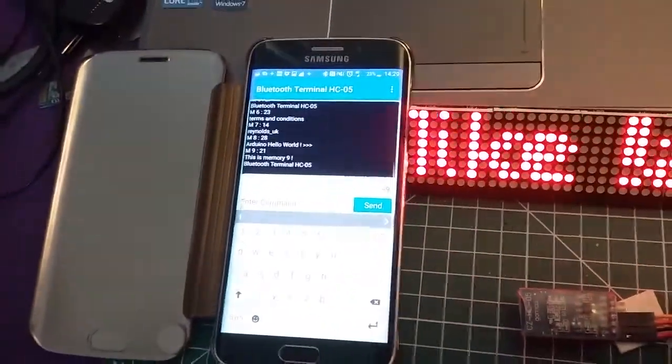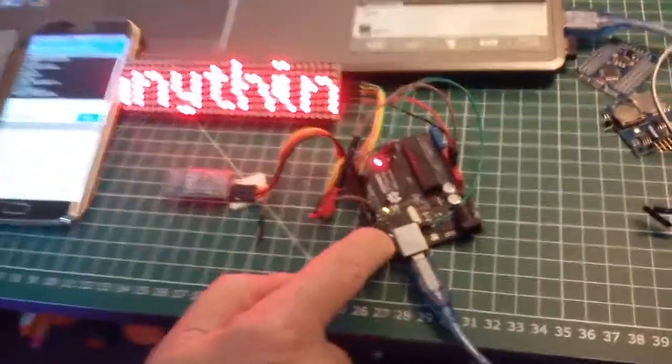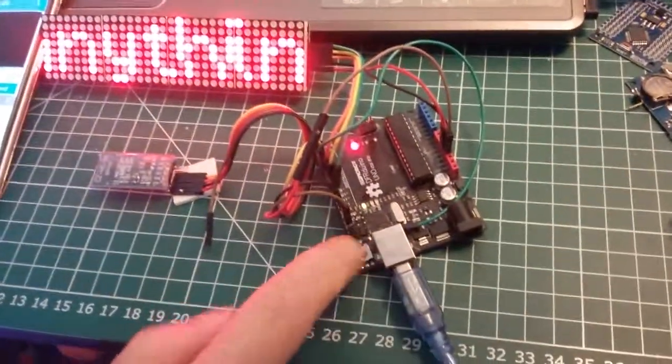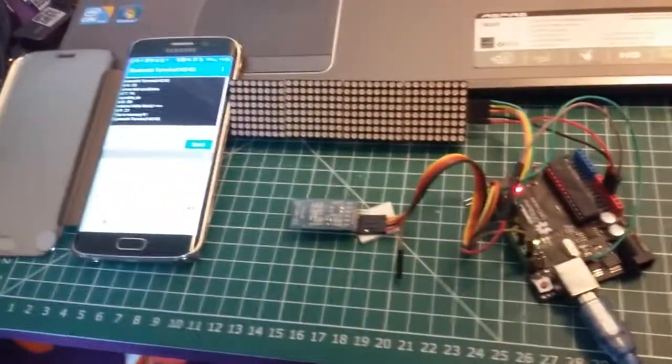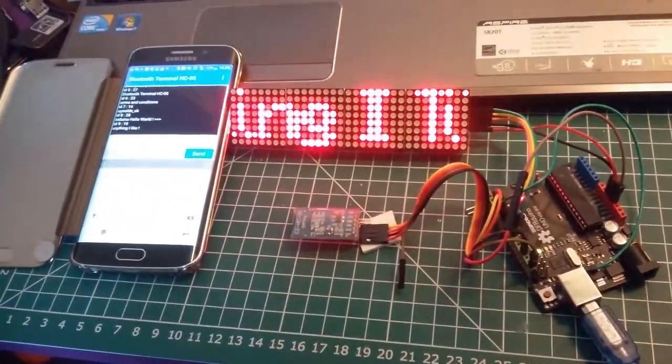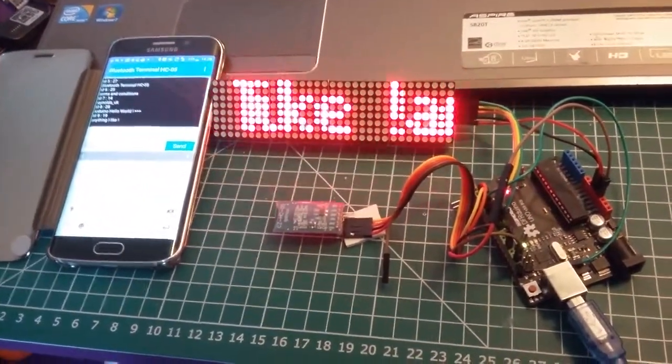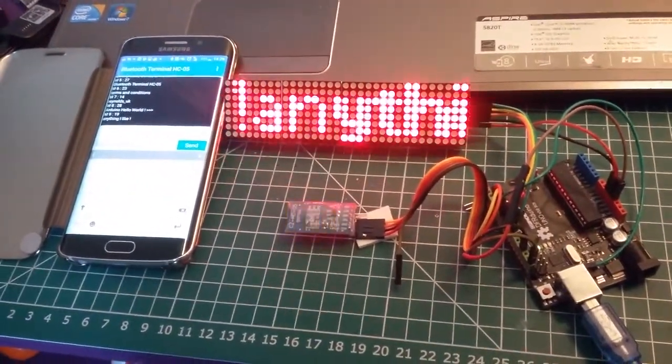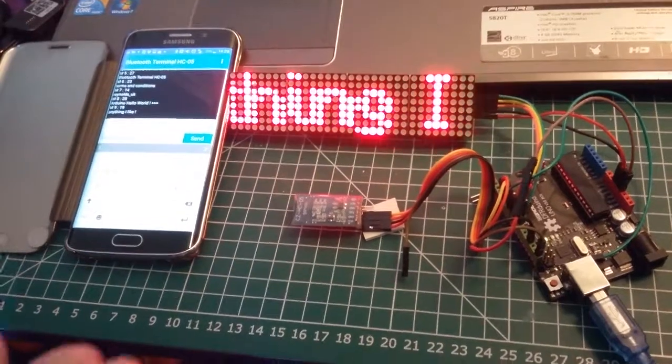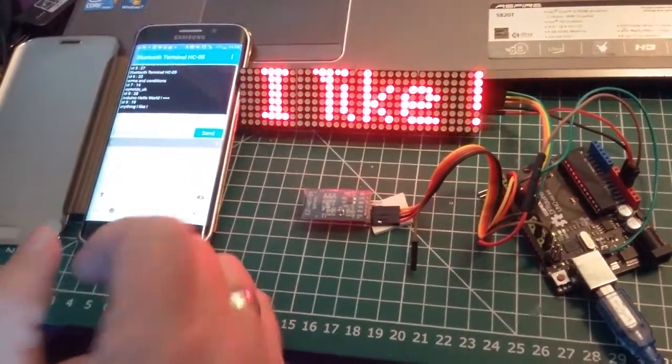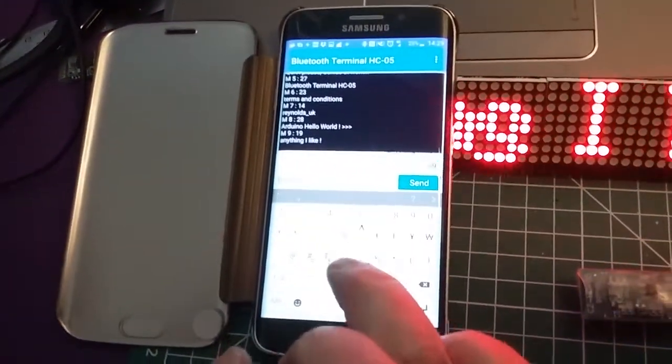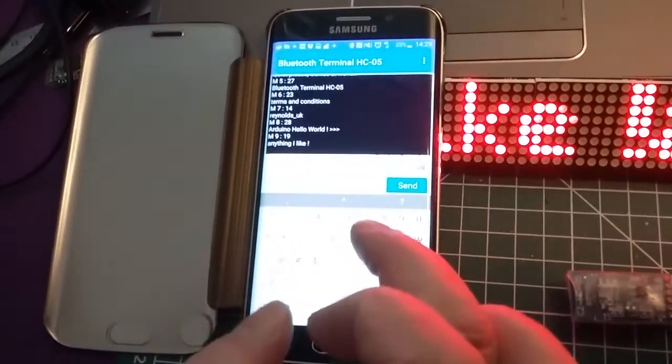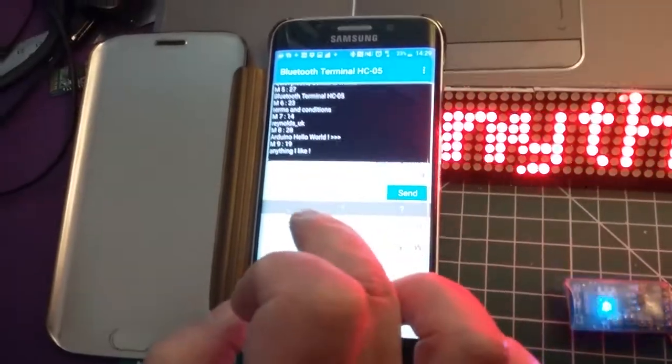When I reboot the Arduino, it will display the last message I retrieved or stored. So if I just change this now once more to memory position, say, 4.